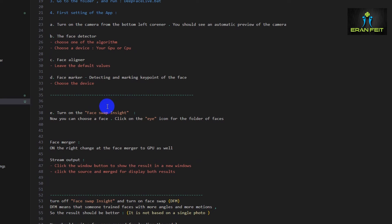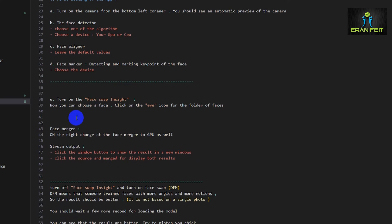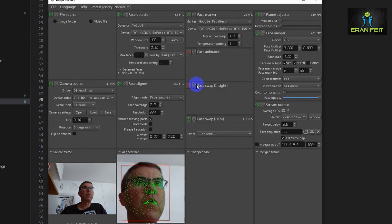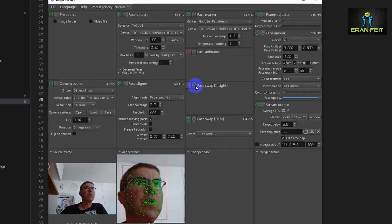The next step is swapping the face. There are several methods to swap faces. Let's choose the first one, which is 'Face Swap Inside.' In this section, we can choose a face and click on the eye icon to open the folder of face images. Go to Face Swap Inside, and let's turn it on.